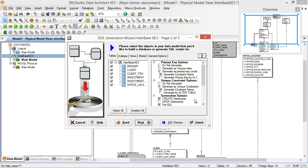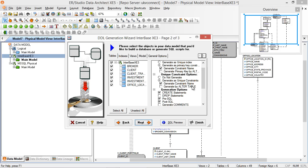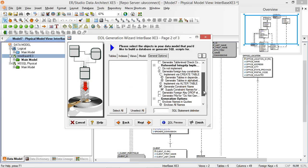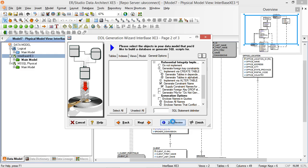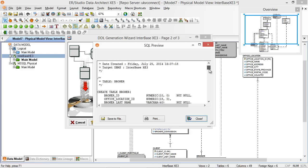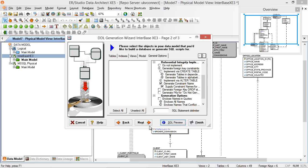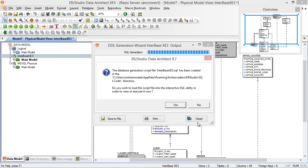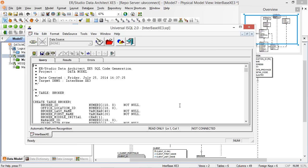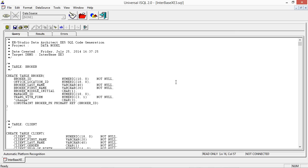We can change various options — you may have different design standards depending on how you operate. You can have the constraints as alters instead of generating the constraint inline. As you change the options you can view the SQL to preview them as you step through. Let's go ahead and finish that up. And here we have — zooming in — the correct SQL statements that we can use to run in our Interbase session.